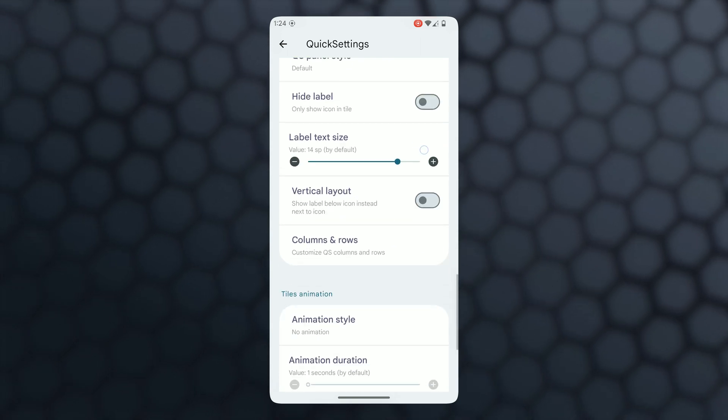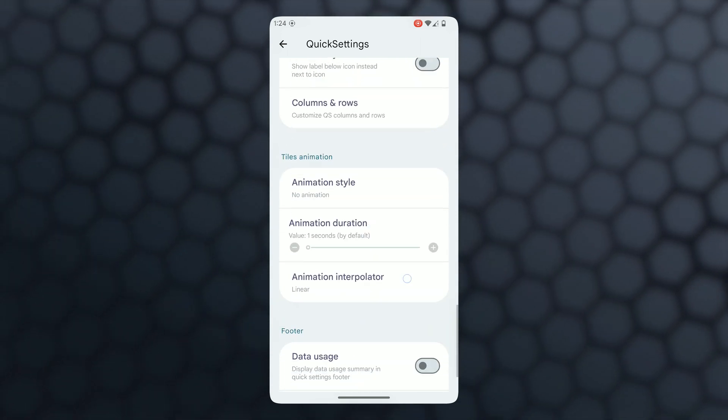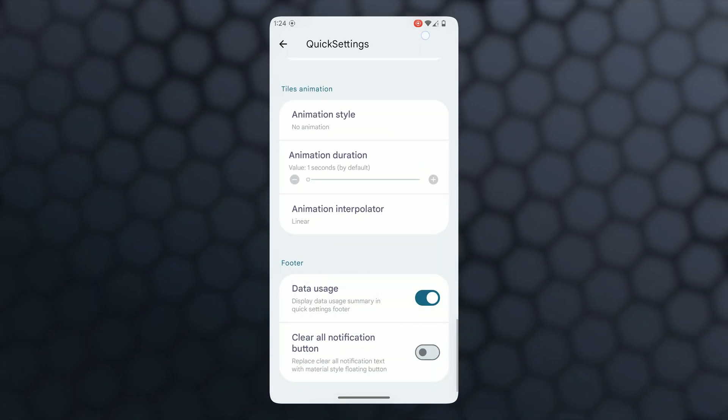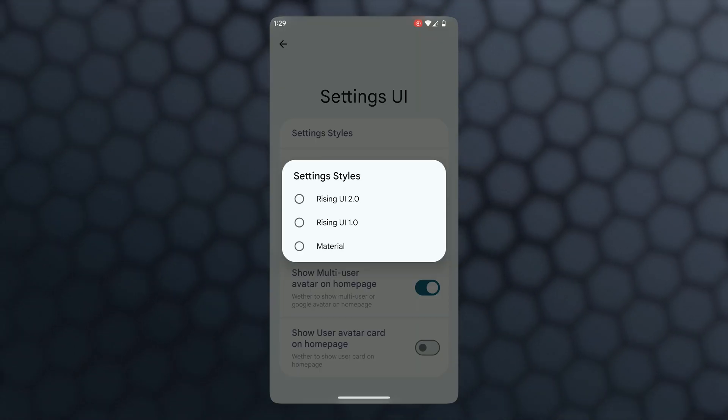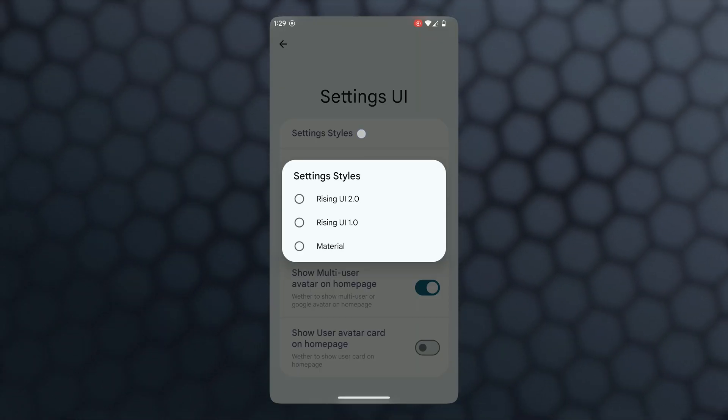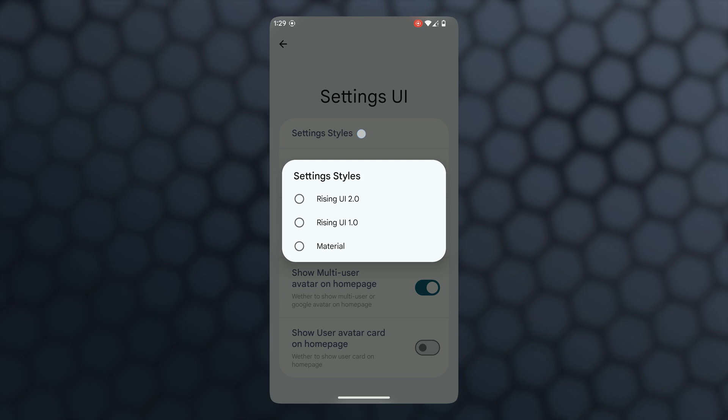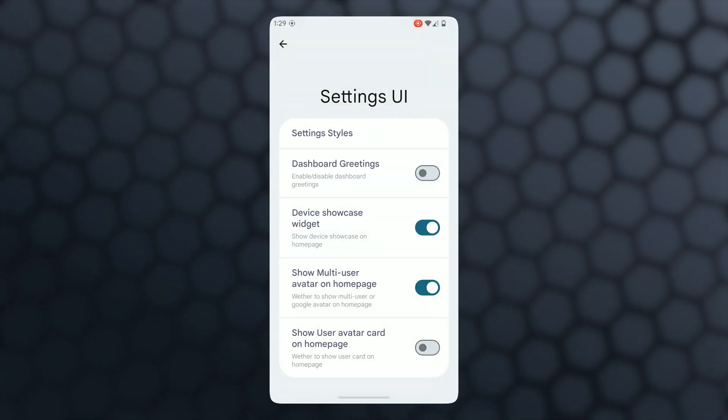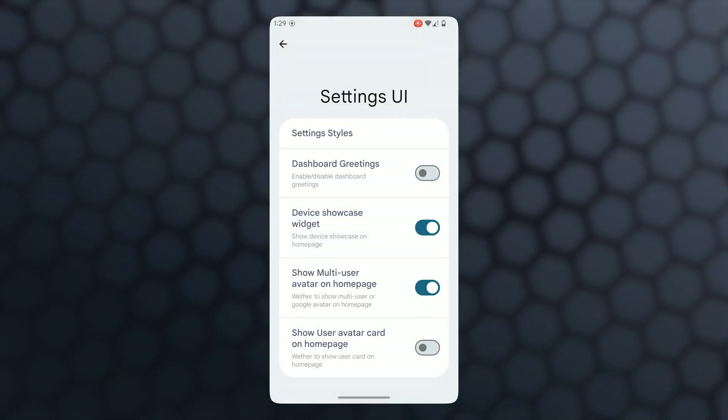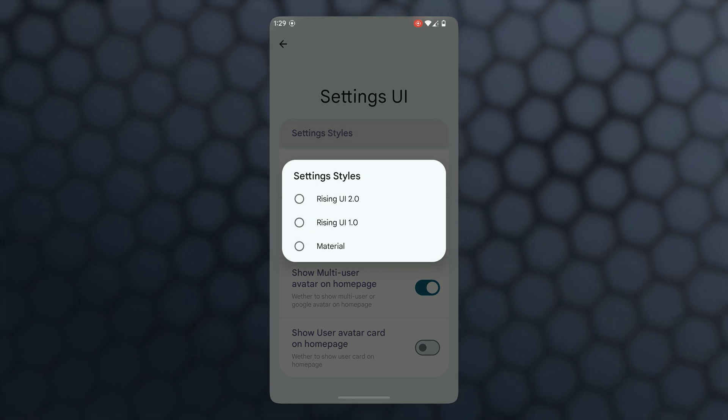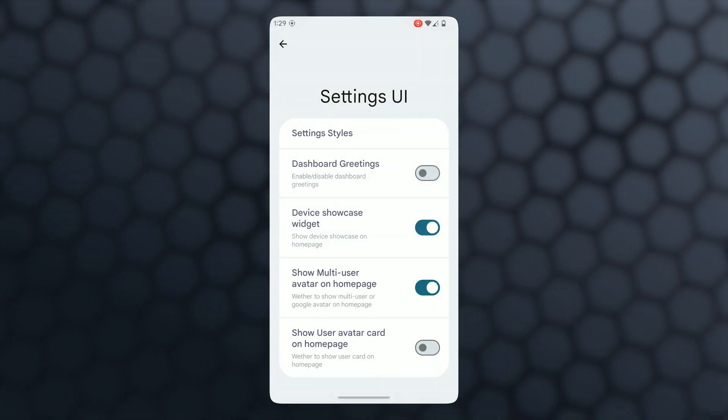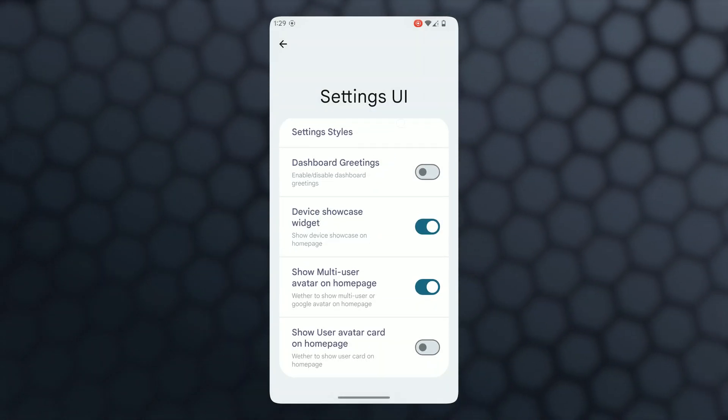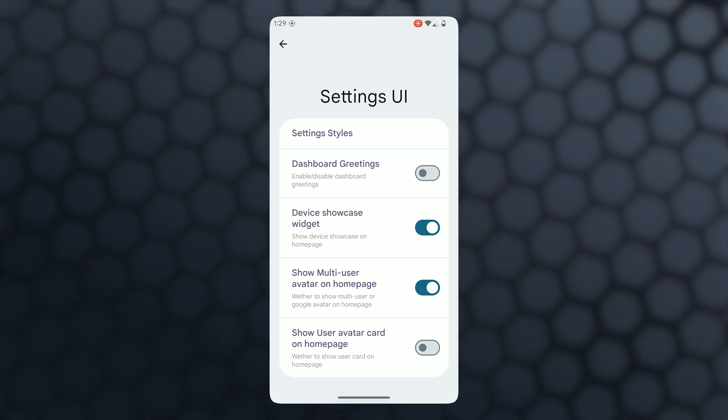In settings UI, just like the previous version, setting styles are available. Also, now you're able to enable or disable dashboard graphics and device showcase widgets. There are two extra features: show multi-user author on home page and show user author on home page.